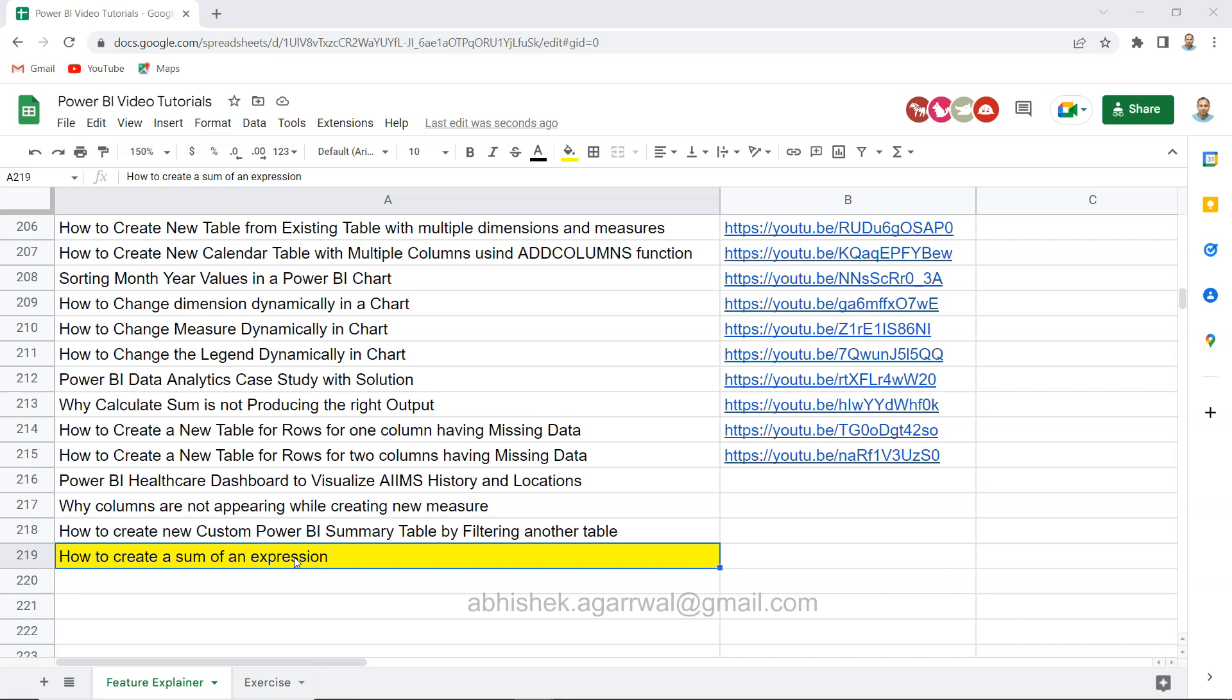Generally in that scenario, sum function is not used, and if you are a beginner you may be wondering what's really going on and what do I really need to do to create a sum of an expression.